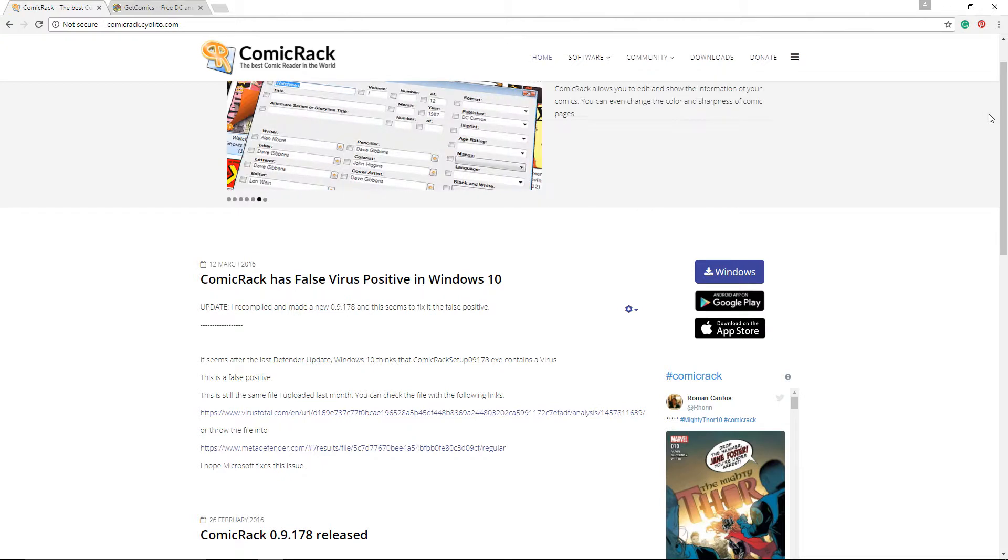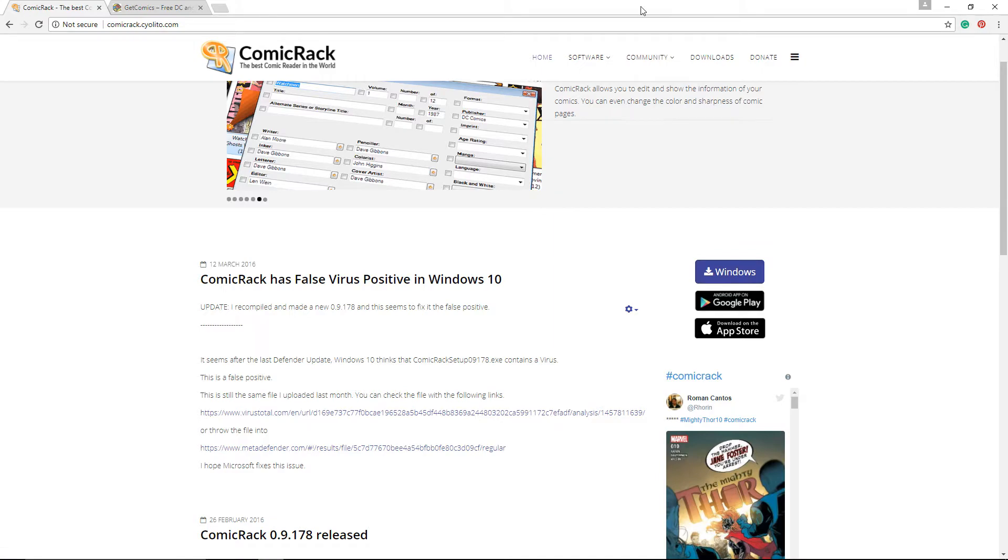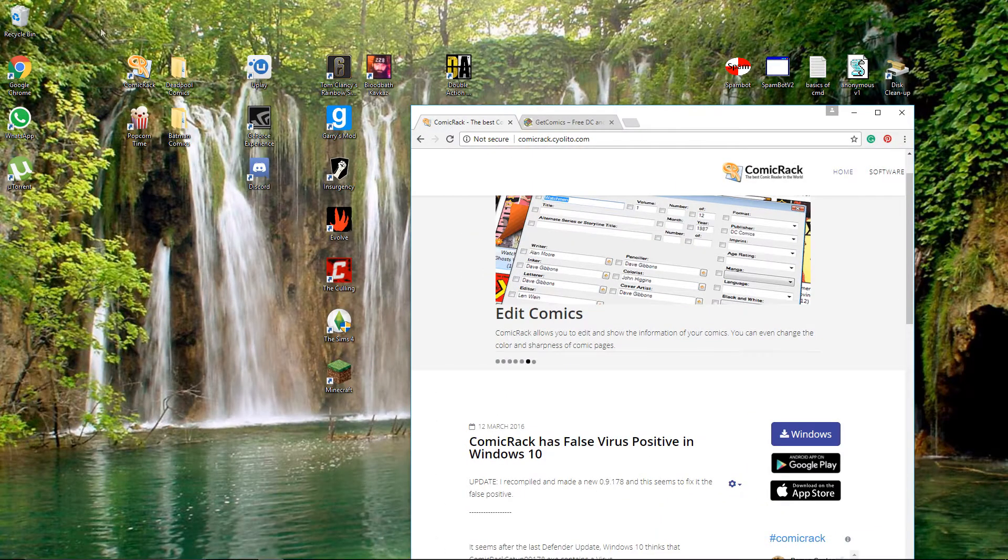First you're gonna need this software which helps you read comics. It's called ComicRack. I'm gonna leave the link to this website in the description below. Once you get into the website, just click on the Windows Download. It's gonna start downloading. As you can see, I have it right over here so I won't download it.